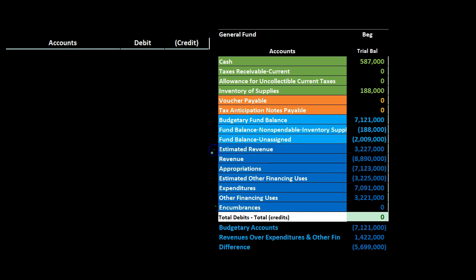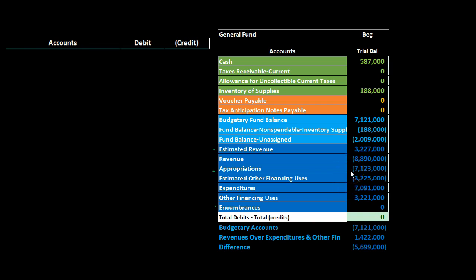Estimated revenue — that's a budgetary account, it has 'estimated' in it. Revenue has a credit balance, so estimated revenue will have the opposite — a debit balance. We need to make it go to zero, so we credit estimated revenue to close it. Appropriations is similar to the expense-type budgetary account; expenditures in the general fund under modified accrual have a debit balance, so the related budgetary account — appropriations — has a credit balance. We need to make it go to zero, so we debit the appropriations.